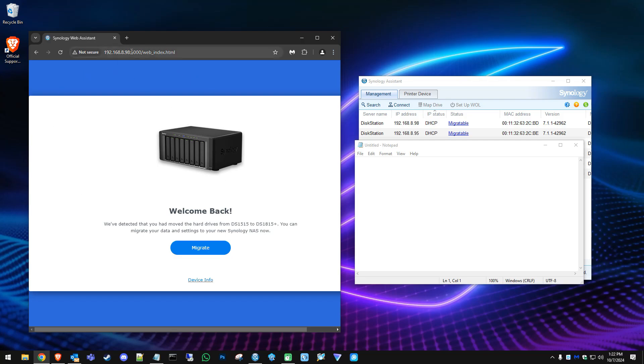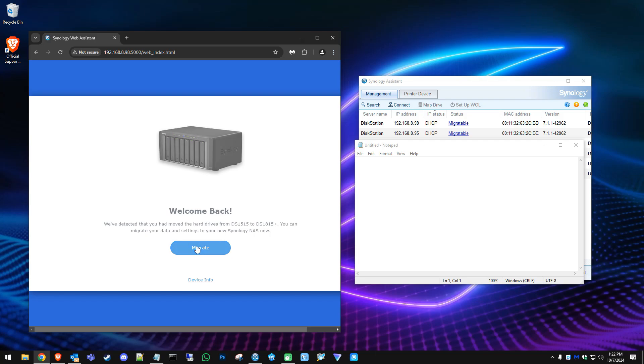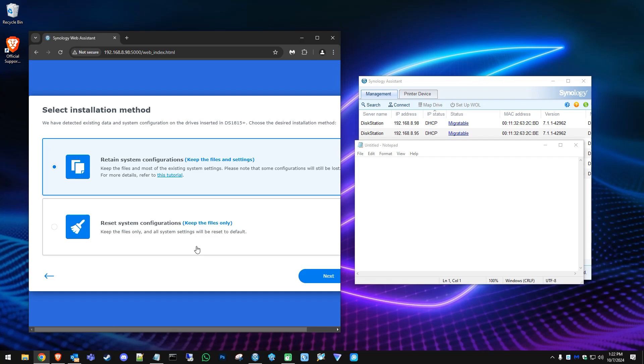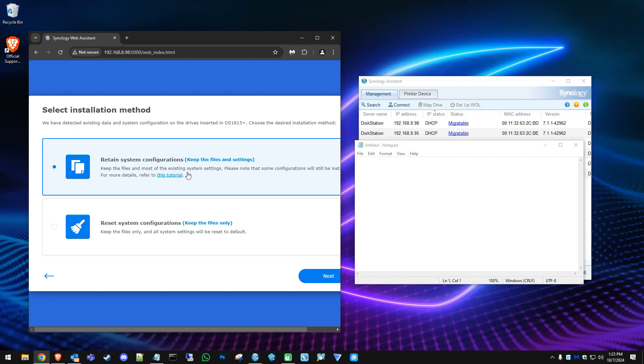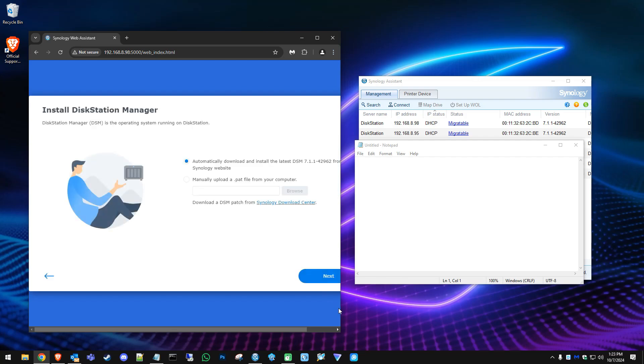Once you load into that IP address you're going to see welcome back. It's already going to detect that it's moving from the DS1515 to a DS1815 plus and it's going to ask do you want to go ahead and migrate. Let's say yes on that. Hit migrate and then you're going to see retain system files or reset the system configuration—that will just keep your files and data but not the settings. In our case we want the settings and files, so we'll select that top option. Hit next.